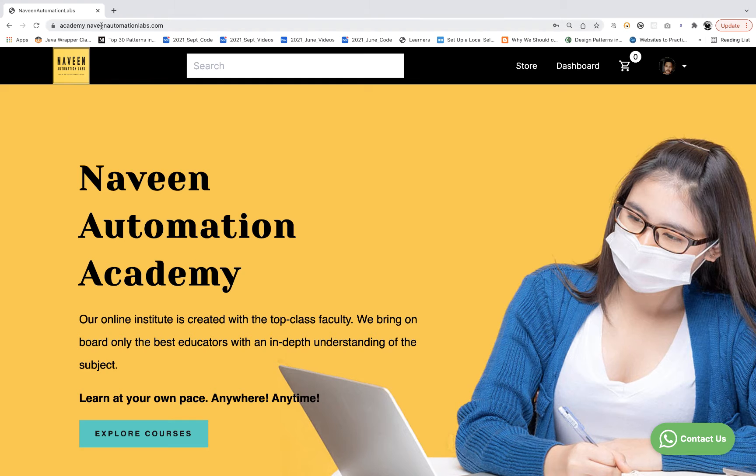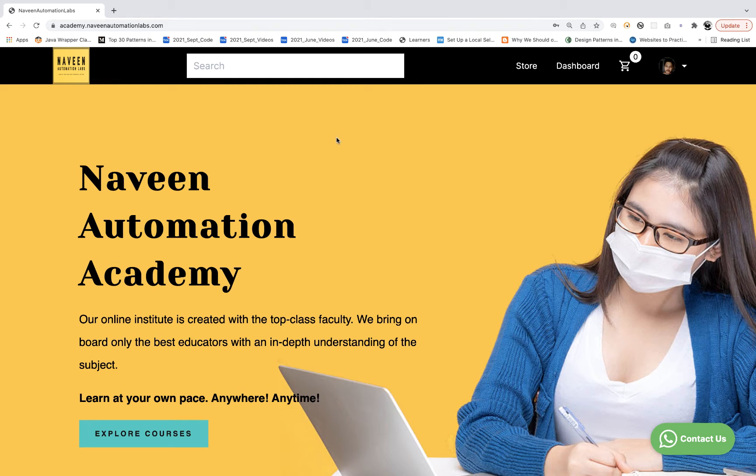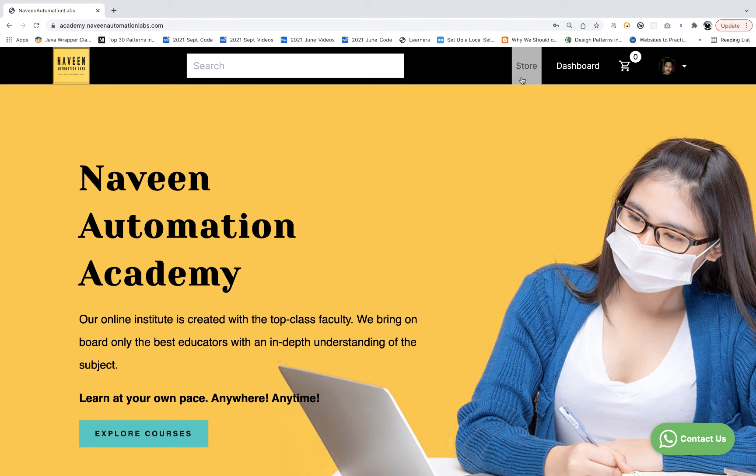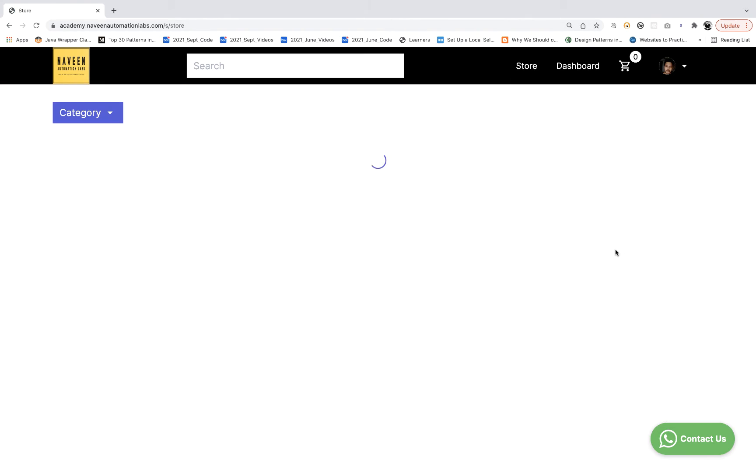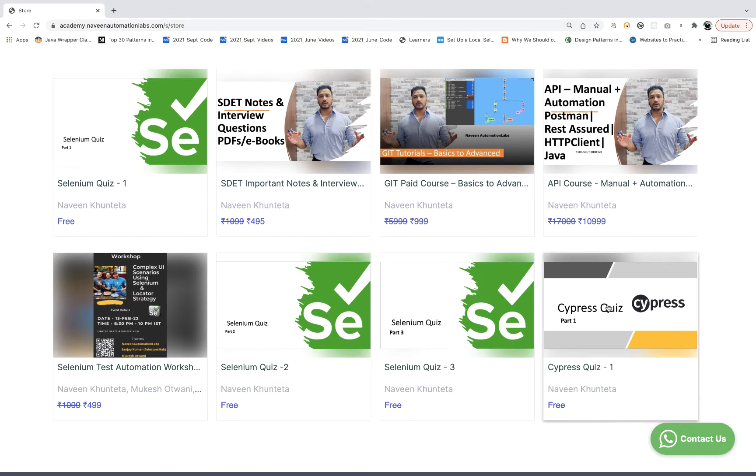Simply go to academy.naveenautomationlabs.com, go to store, and from the store you'll be getting one Cypress quiz. Click on Cypress quiz number one.